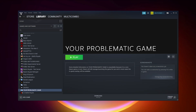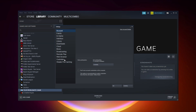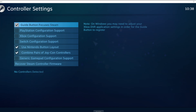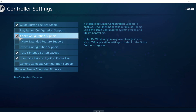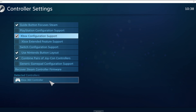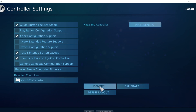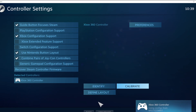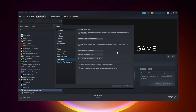Click Steam, click Settings, click Controller, click General Controller Settings. Select your controller type and select your detected controller. Click Identify and calibrate your controller. Close the window, then click OK.